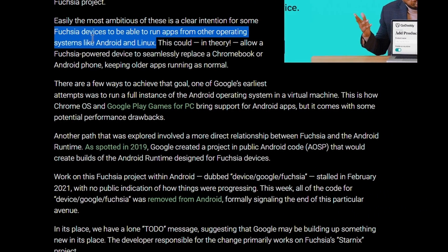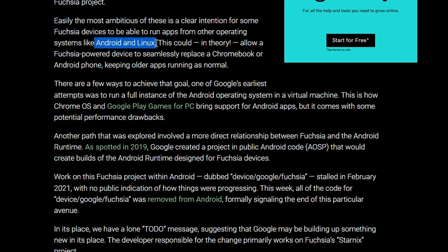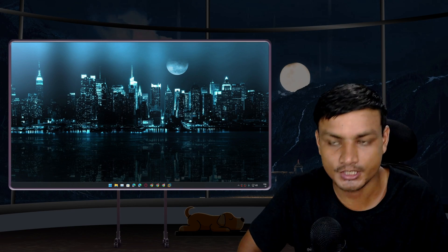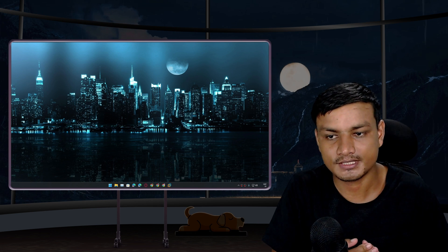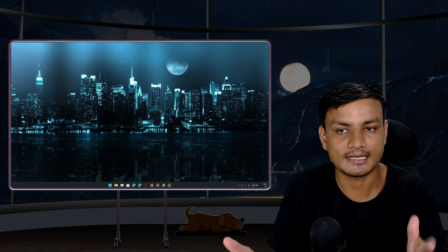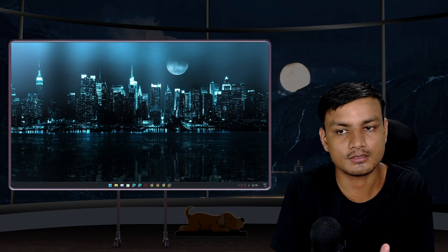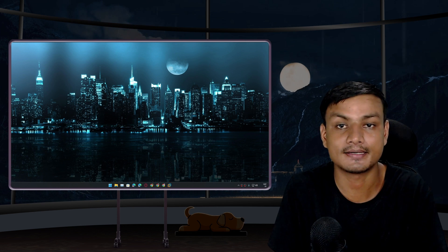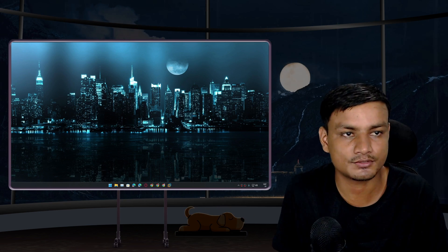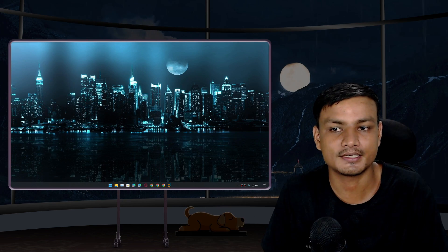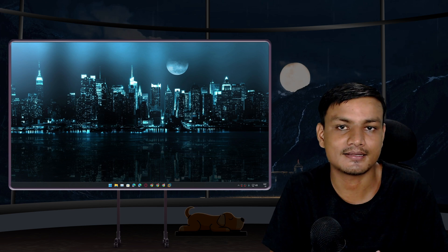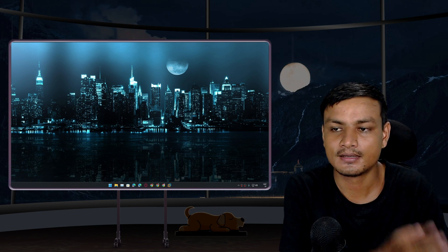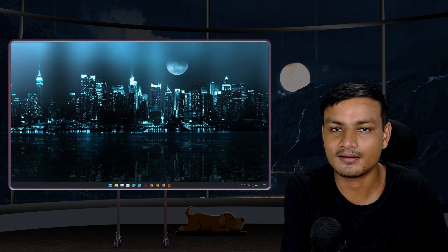According to some sources online, it looks like Fuchsia OS can also run or will run Android and Linux applications, which will be a huge deal. Fuchsia OS will be a super lightweight and fast operating system which will also run Android and Linux applications, but sadly this might take a few more years to develop.